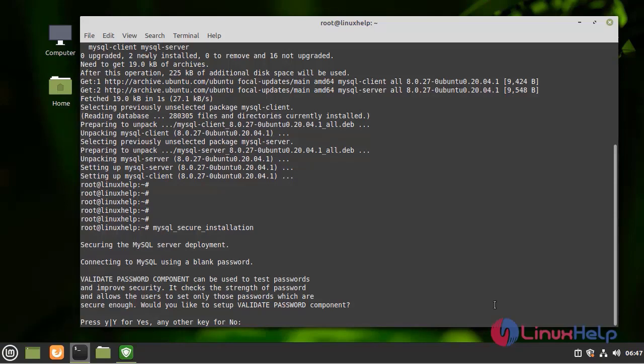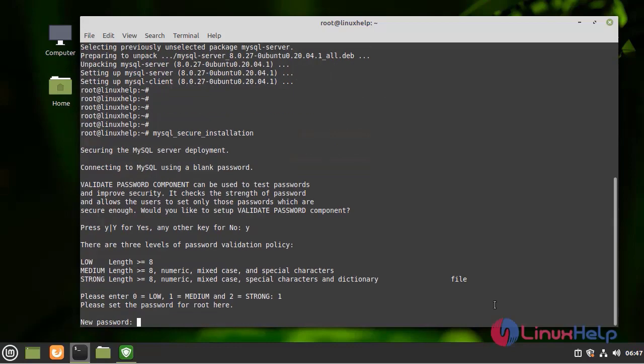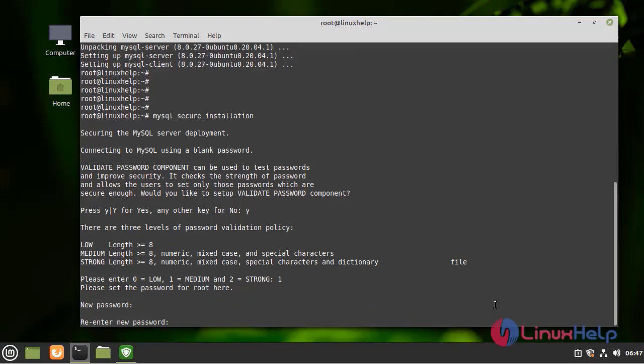Next, I am going to enter 'y' to validate the password. Next, I am going to give one for medium password strength. Next, I am going to generate the password.